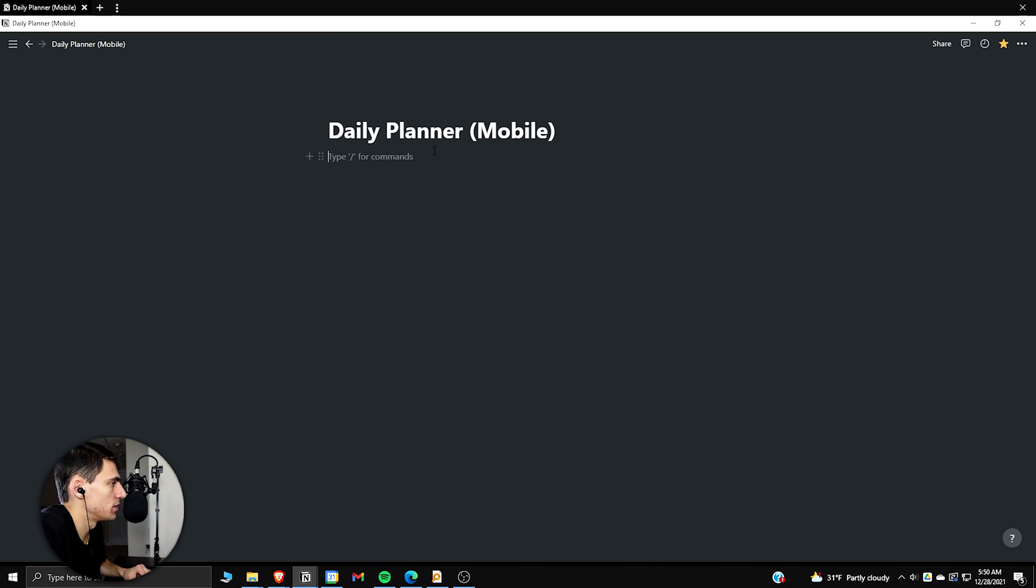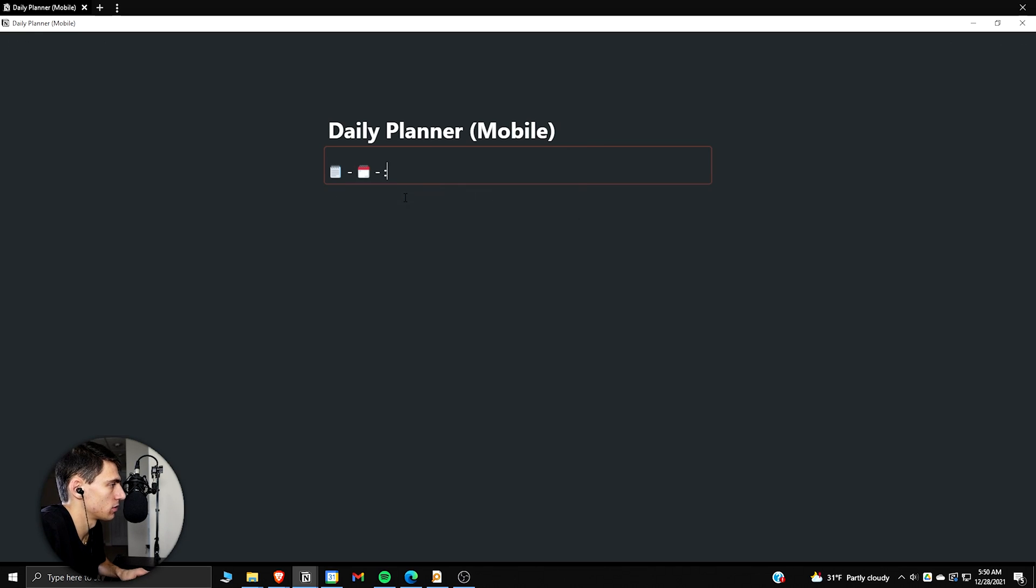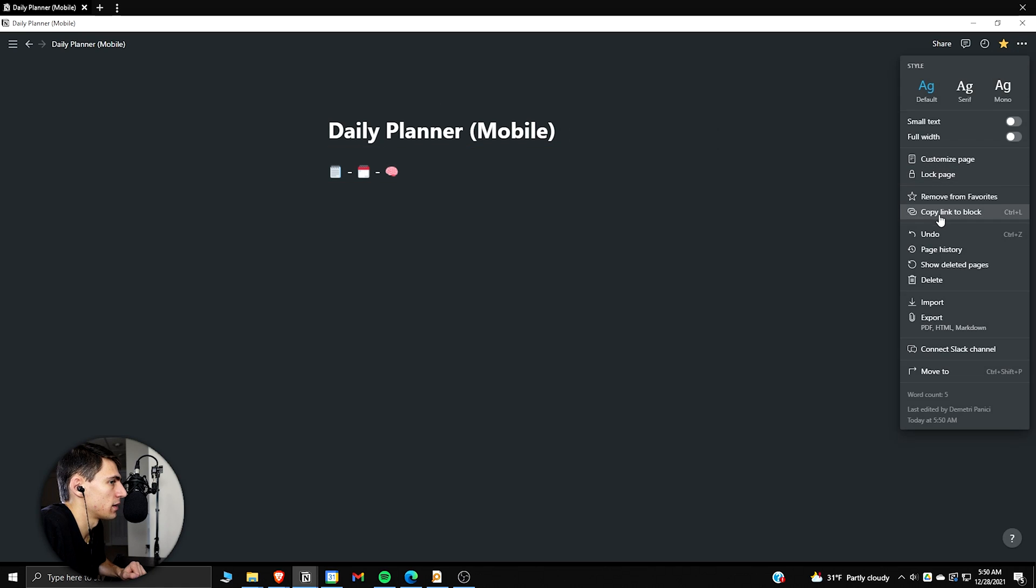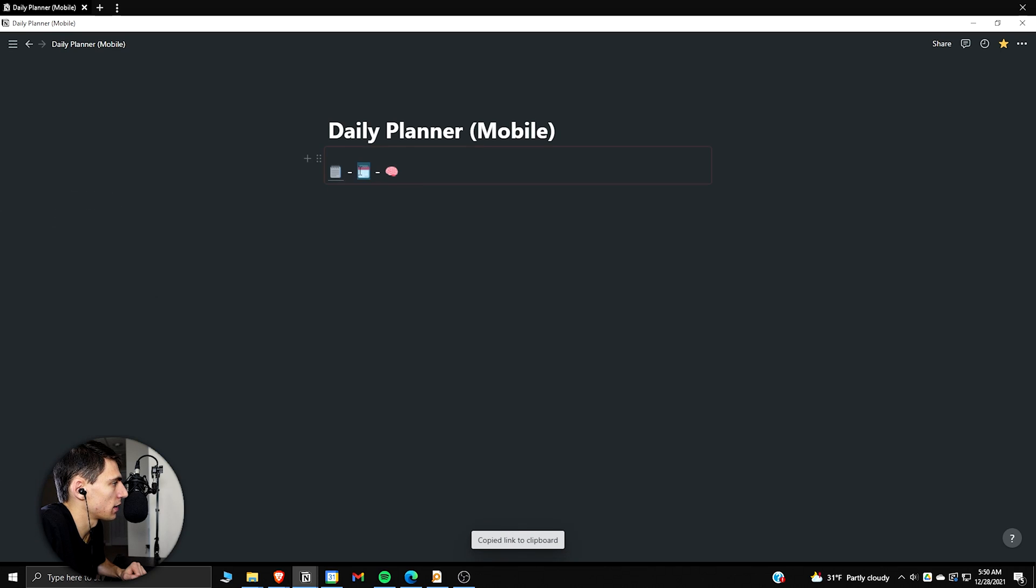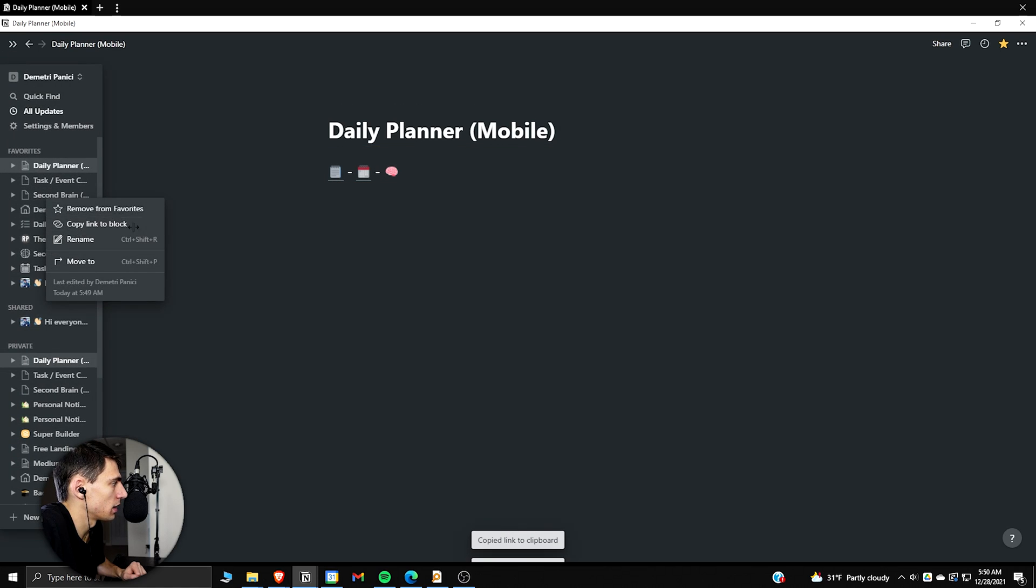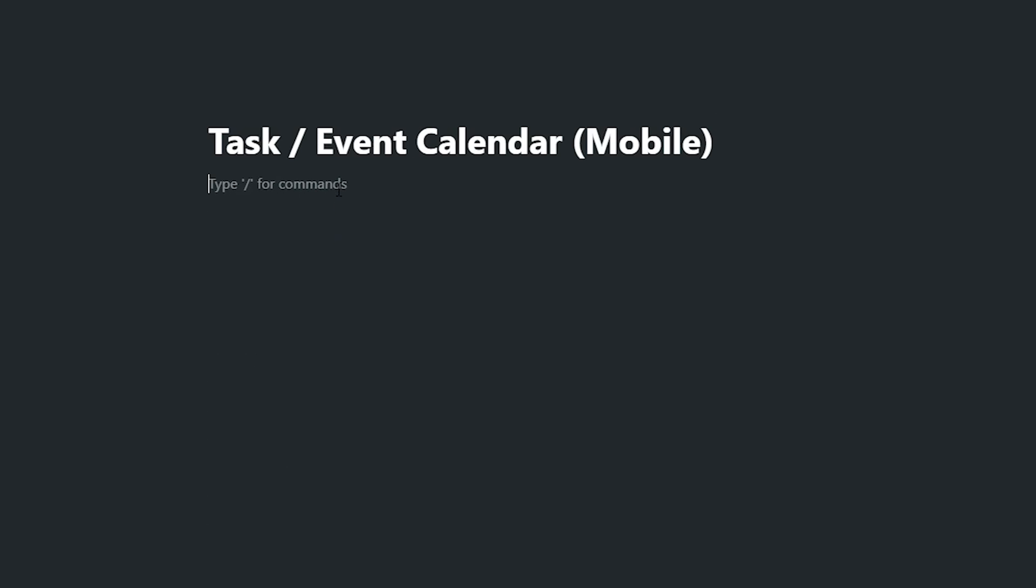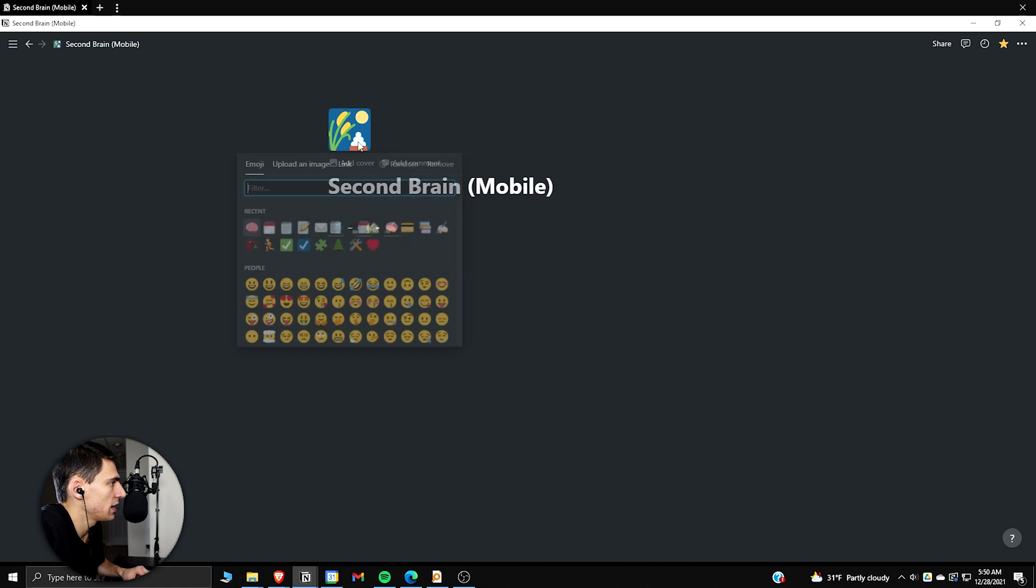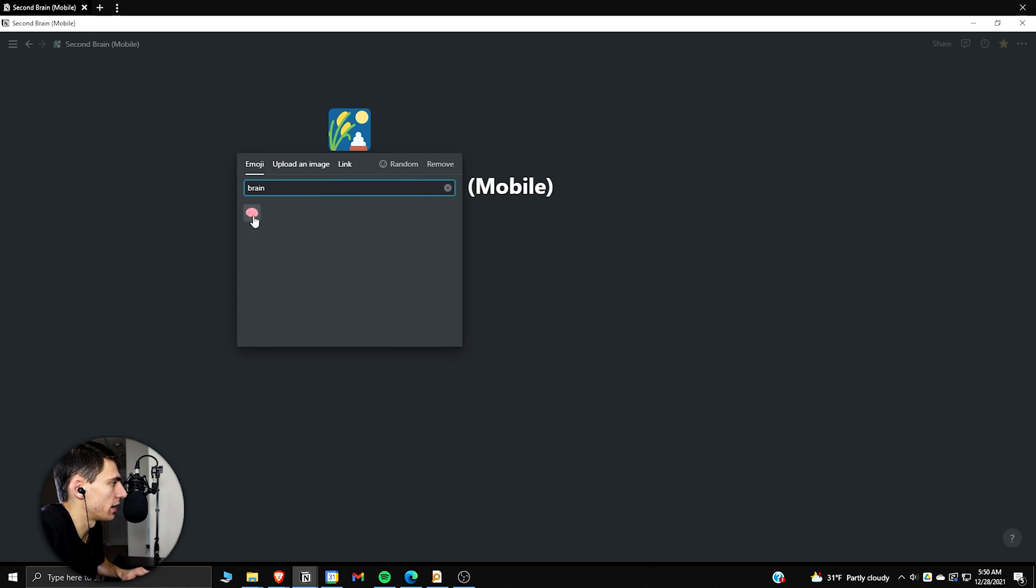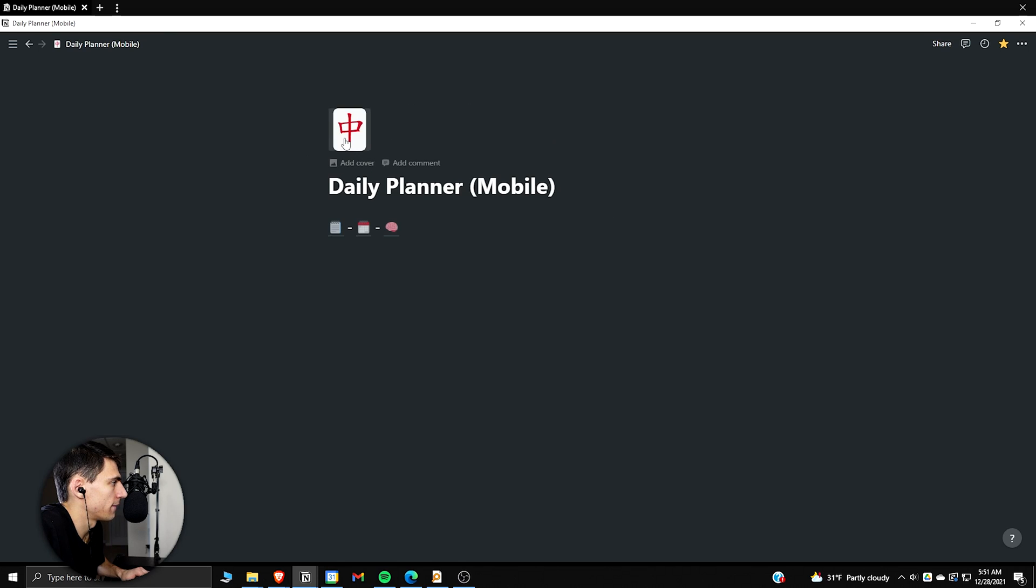So then I would like it in this order. We can go to this daily planner Notion mobile and do a slash sync, slash H2 or whatever you want. Do a colon, hyphen, colon calendar, hyphen, colon brain. Copy link, copy link to block, paste this, go here, copy link to block, paste, copy link to block, paste. And then we're going to copy and sync this main one and paste it into all of the pages on the synced header. And obviously you can add icons like a brain, a calendar and a notepad.